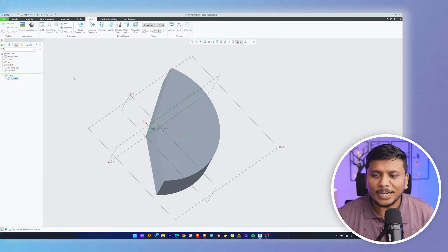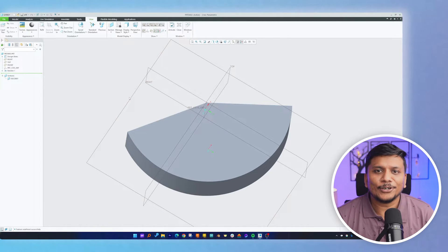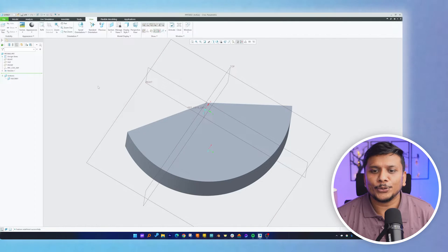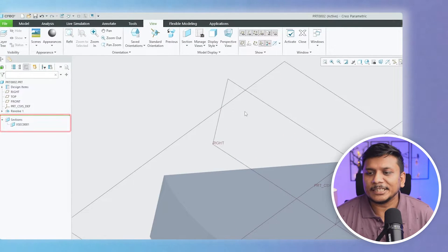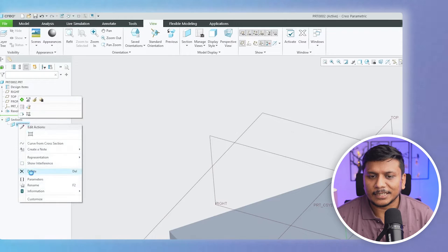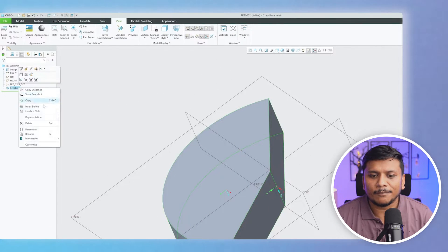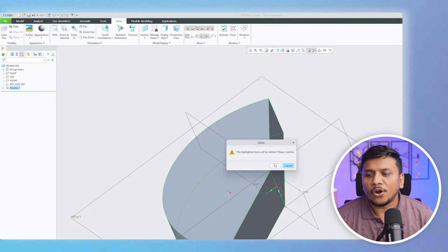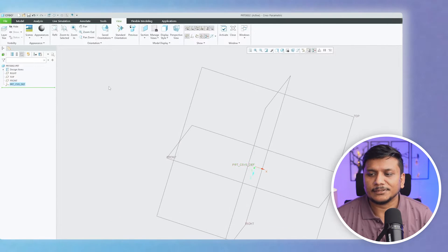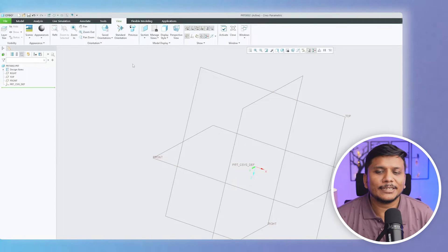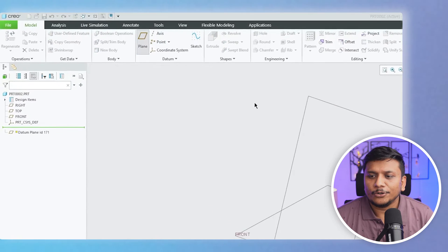Here you can see my computer screen. If you have seen our previous video, I created this model while showcasing the revolve tool. Let me delete this section view. Here we can see a very basic template of PTC Creo Parametric that offers us these three datum planes and a coordinate system.